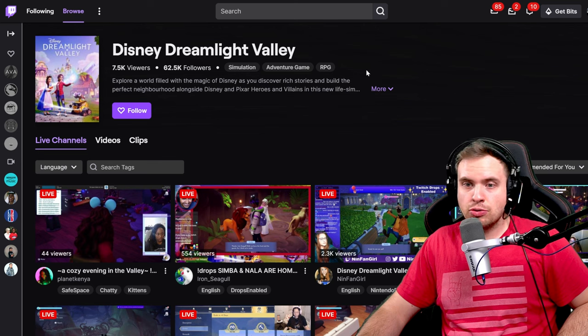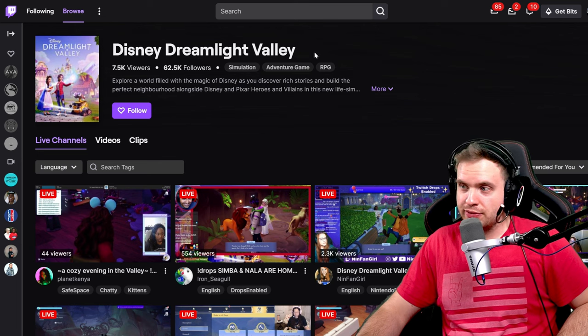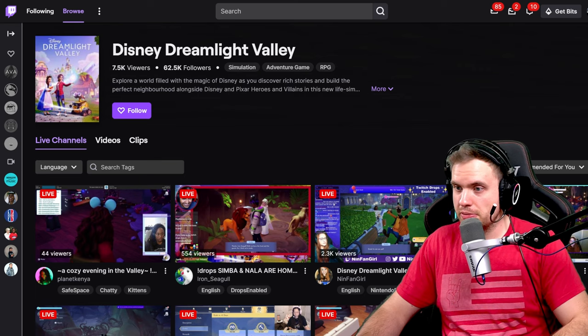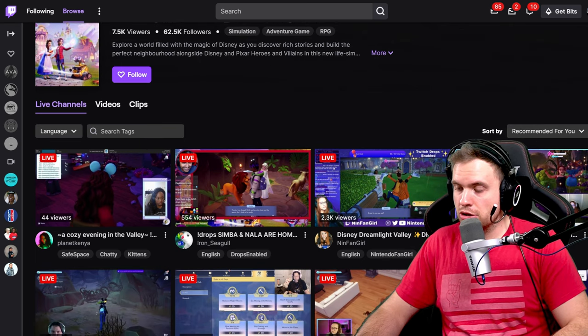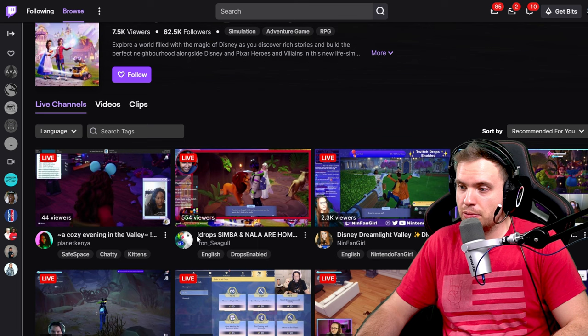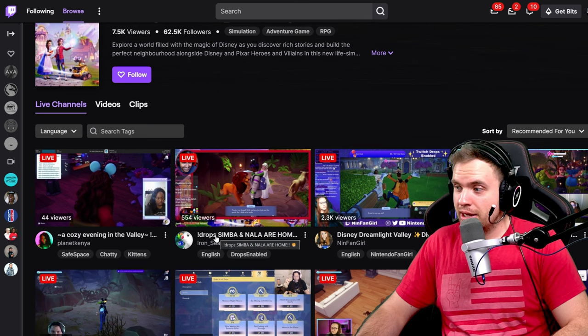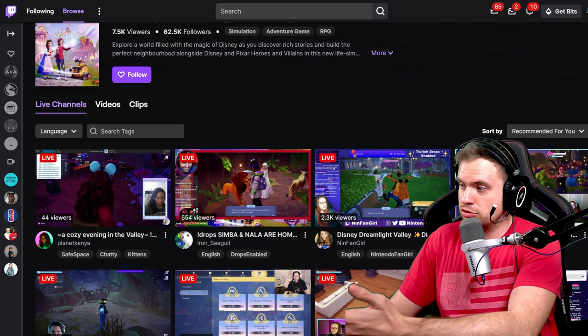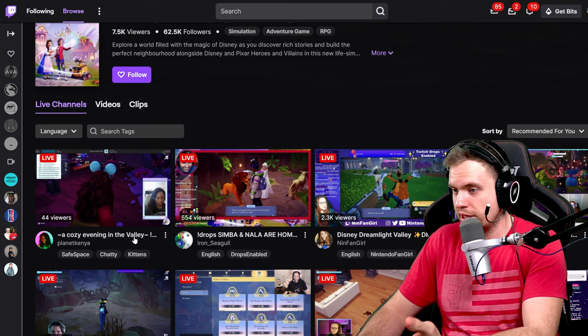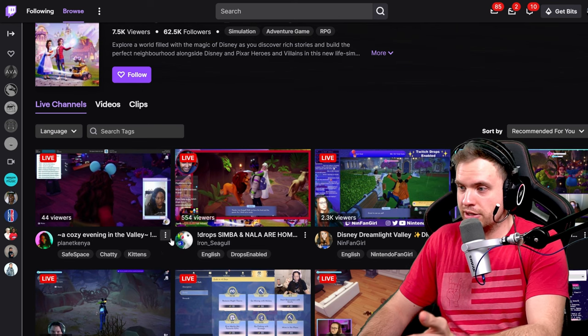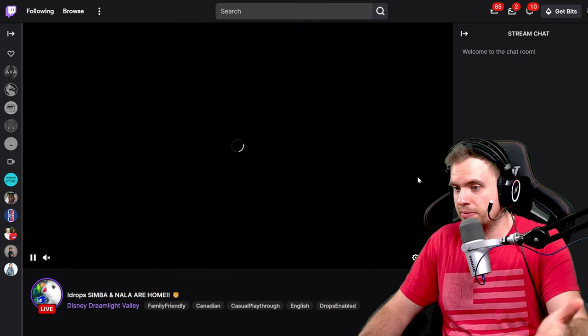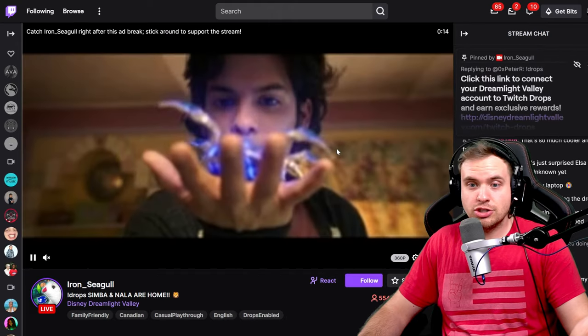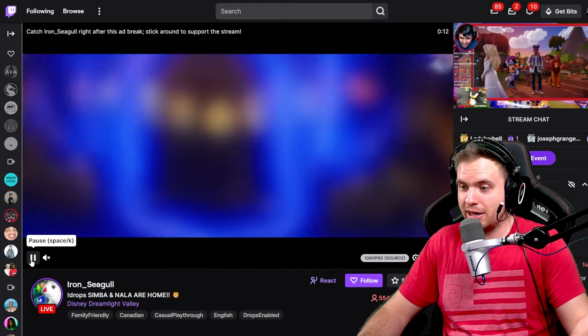Basically, you can go to Twitch Disney Dreamlight Valley page. I'm going to link it again in the description. And here, just look for people who have exclamation point drops in their name. Those people you can click on them, just check drops enabled. It has to say in the title drops enabled. And just click on the live stream and watch. And it's simple like that.